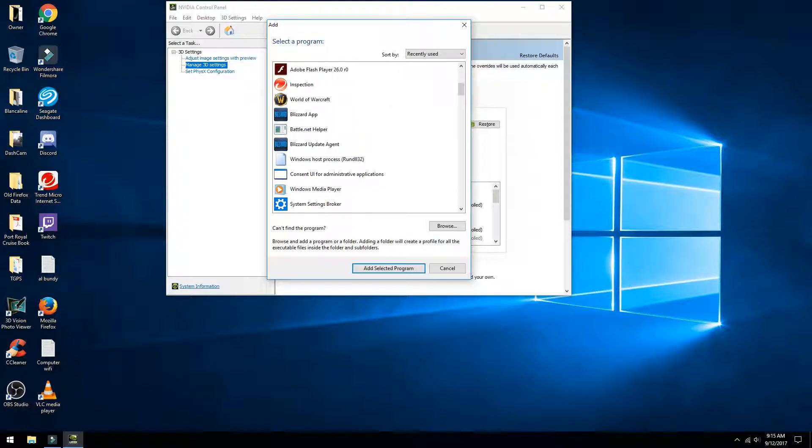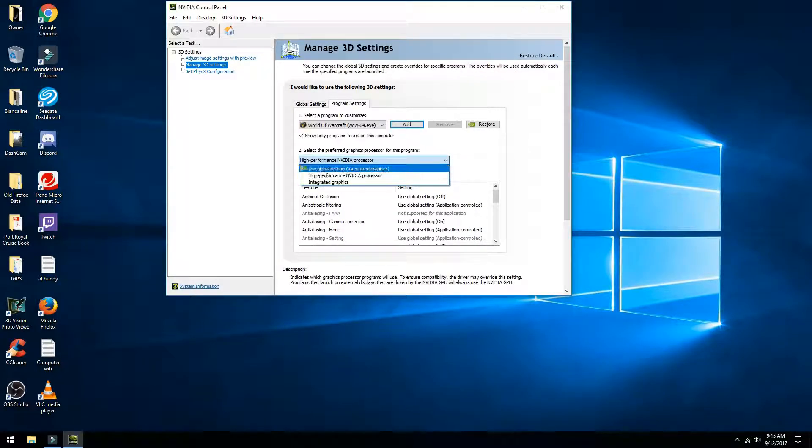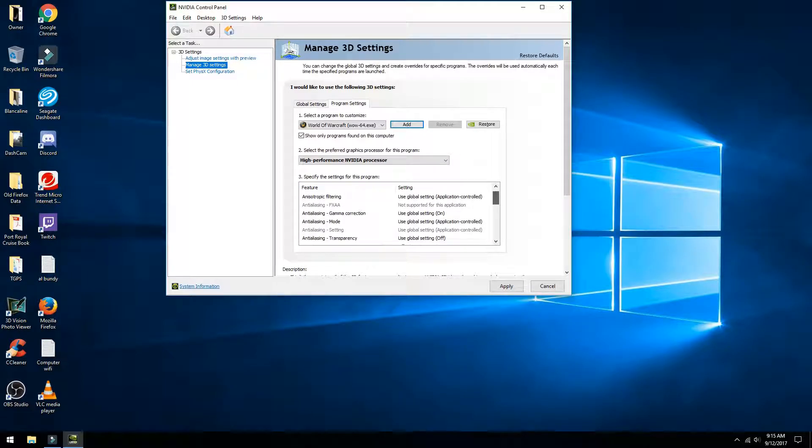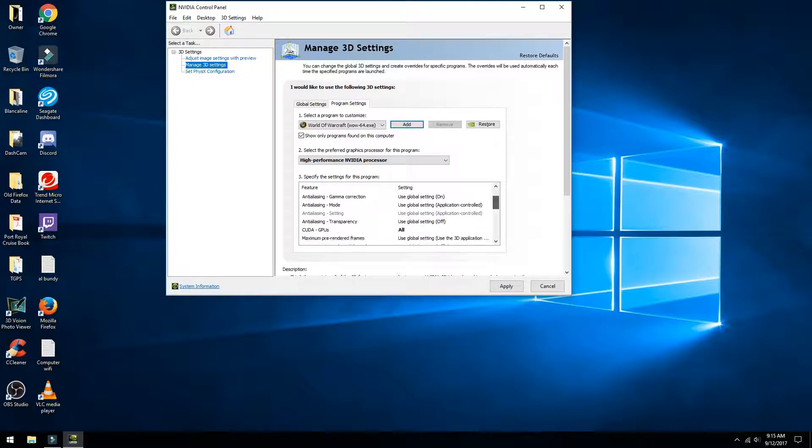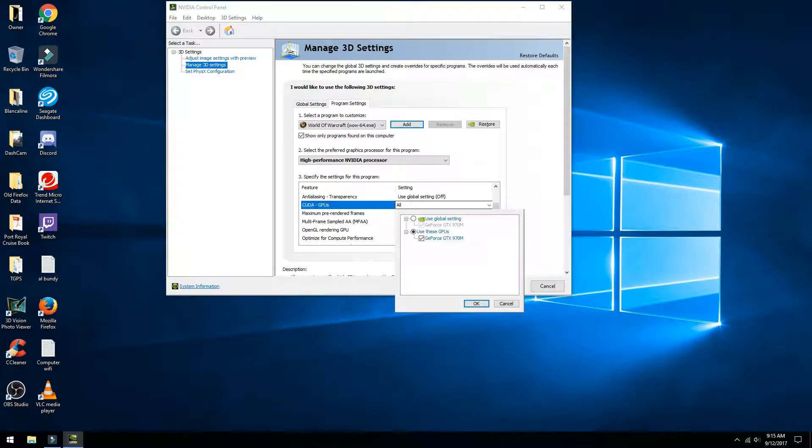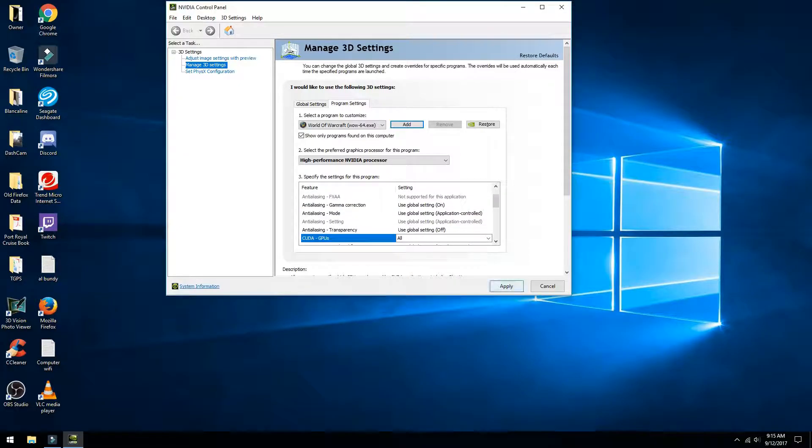Then under Select the Preferred Graphics Processor for this Program, select High Performance NVIDIA Processor. And last, scroll down to Specify the Settings for this Program until you find the CUDA GPUs. Go into its settings and select All GPUs, making sure your NVIDIA graphics card is checked. In my case, it's the 970M.